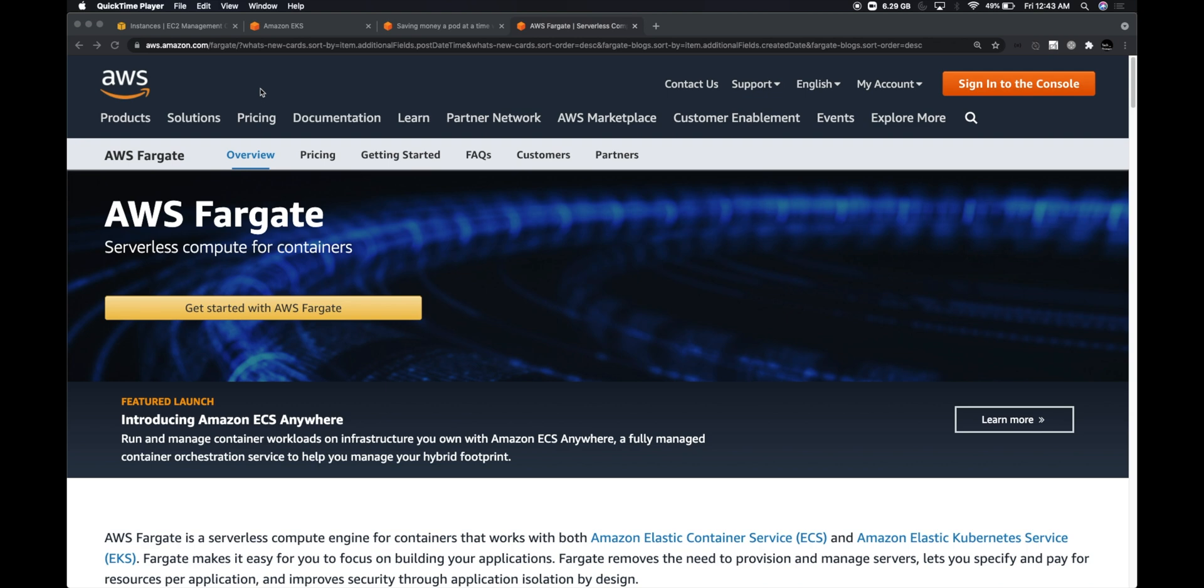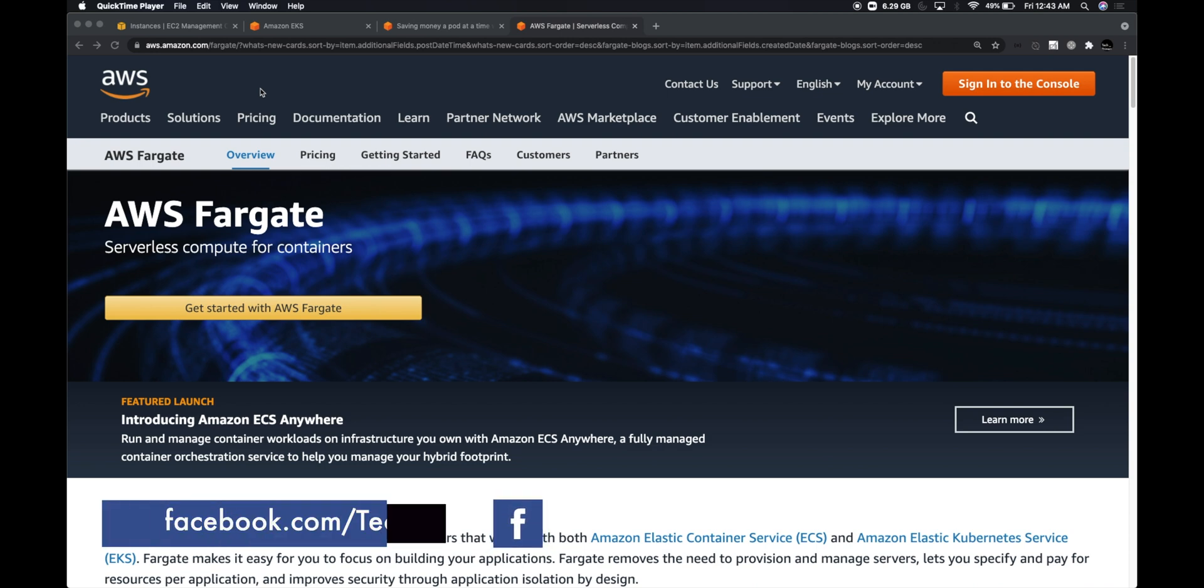More than a year ago, Amazon launched Fargate for EKS, using which you can spin up serverless containers within a Kubernetes ecosystem.